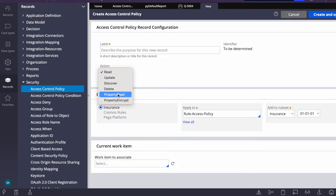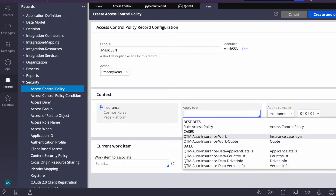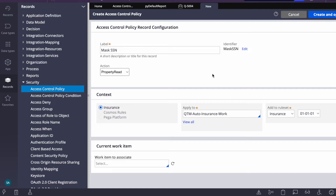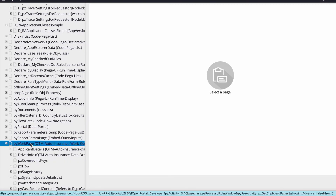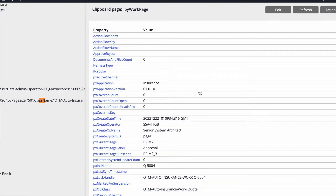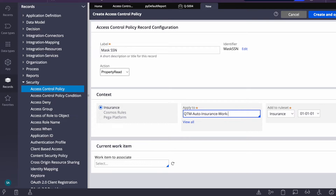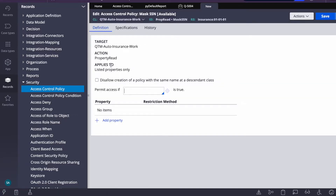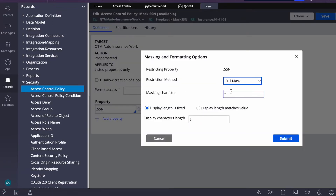Today we're focusing on property read. I'll create a policy and give it a name like 'mask SSN'. For the class, I'm creating it in the Work class — it depends on which instance your property is on. The SSN attribute is on my Work page, as you can see in the clipboard. I could also create it in the case type class, but I'm doing it in Work so it can be reused.